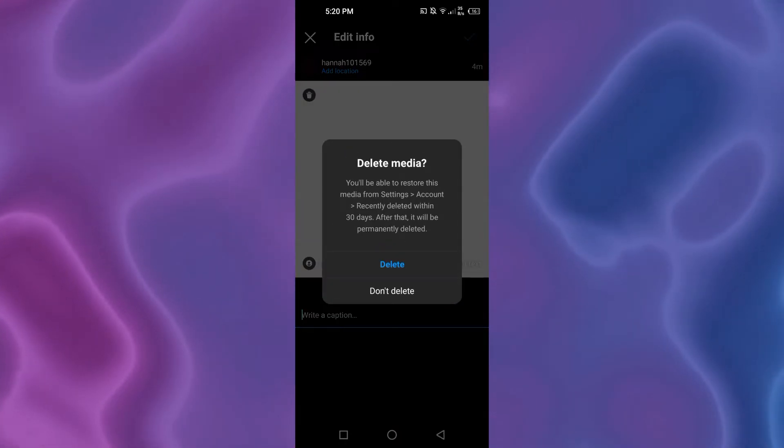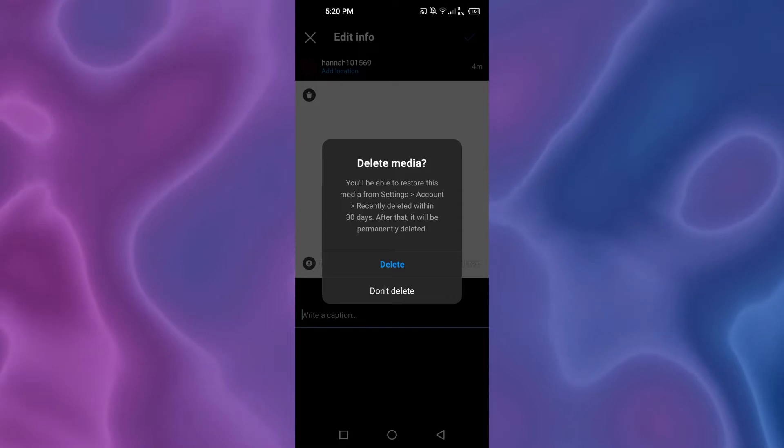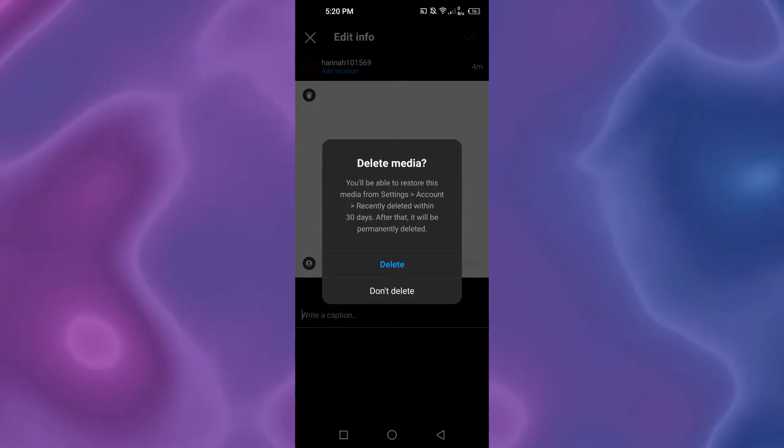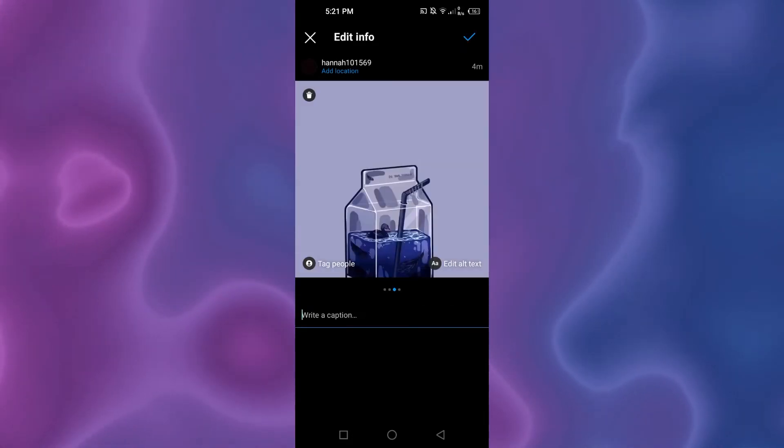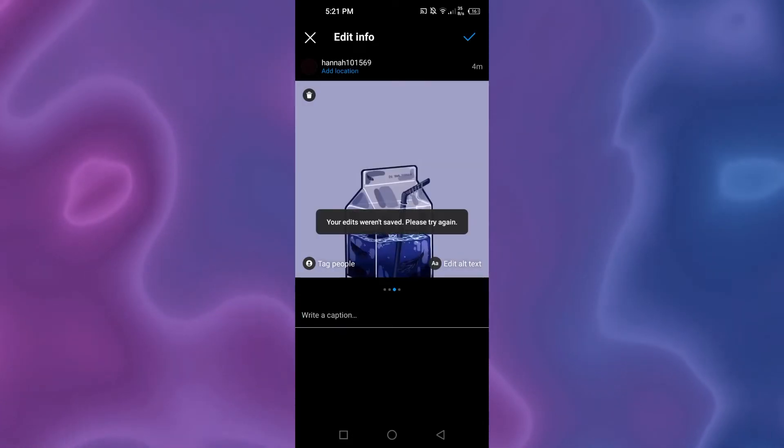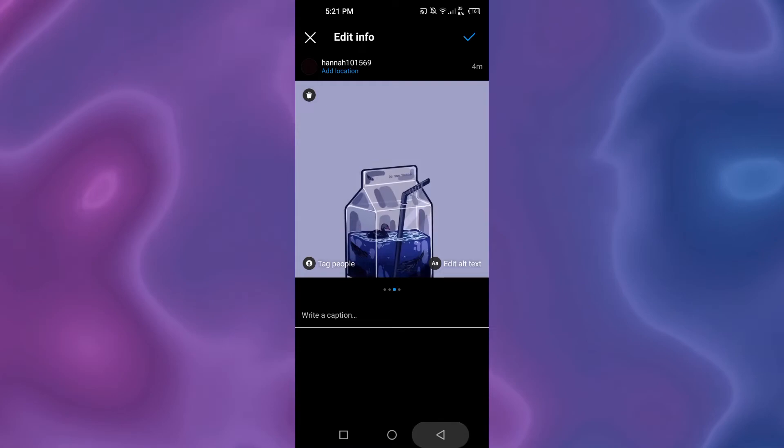You can see it says 'You'll be able to restore this media from settings. After 30 days it will be deleted permanently.' To confirm, click on delete. Alright, so now I'm gonna click on this. There you go. Now go back and refresh.